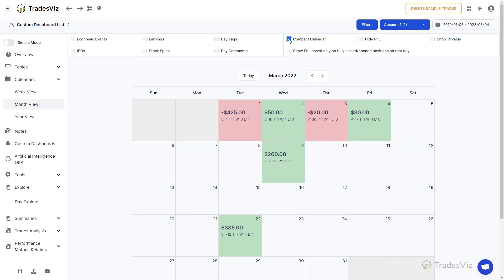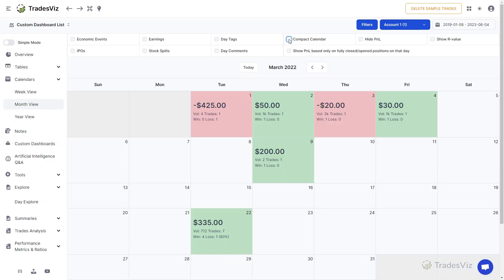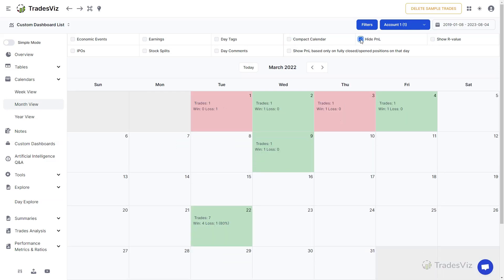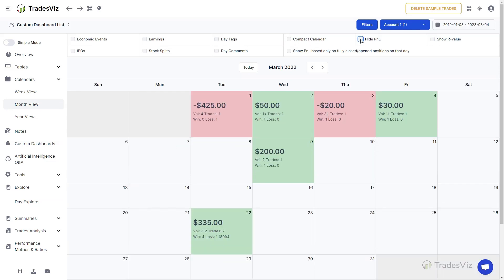Hiding P&L will hide the P&L alone, and switching on R value will replace currency-based P&L with R value of fully closed trades on that day.